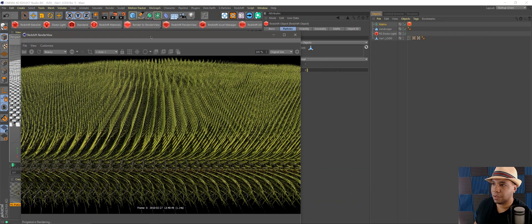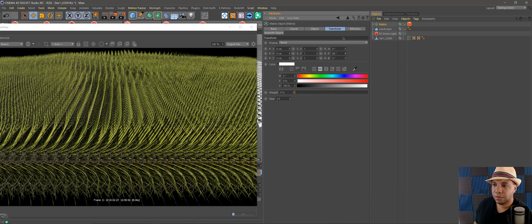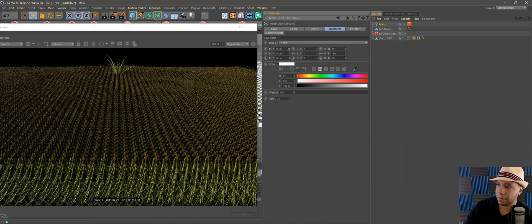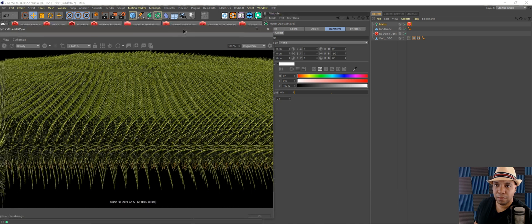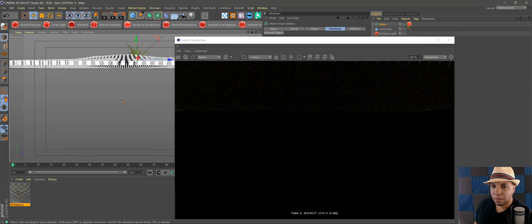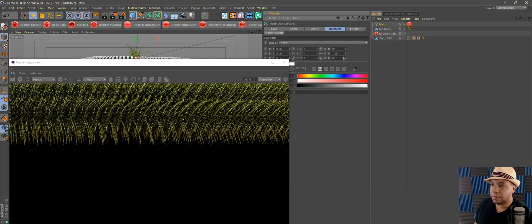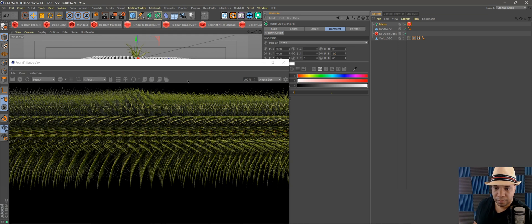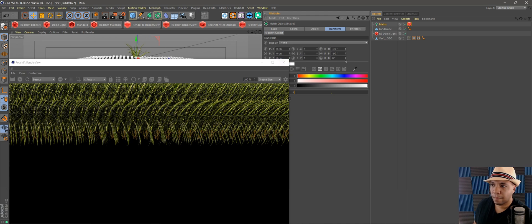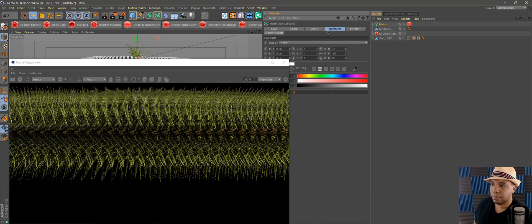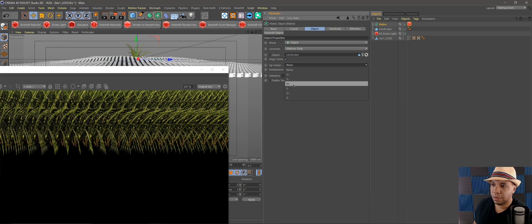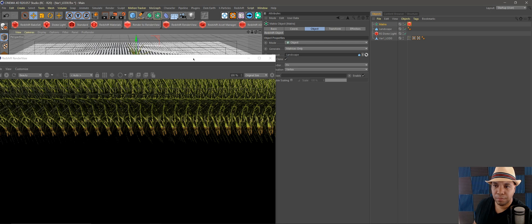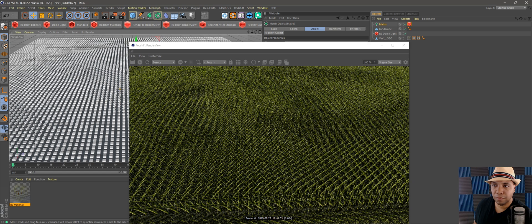It looks like the grass is sideways, so let's go back to the Matrix and add a Transform. Let's try rotating 90 degrees — actually it looks upside down, so let's try negative 90. Sometimes you just have to play around with these parameters. Let's also try setting the alignment to Vector Up Y. There we go — now we have our grass field oriented correctly.